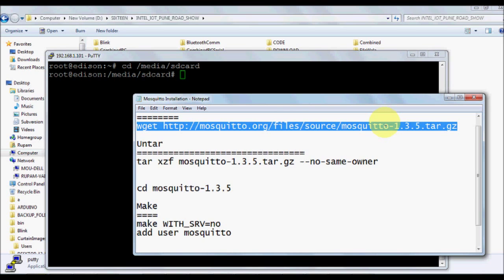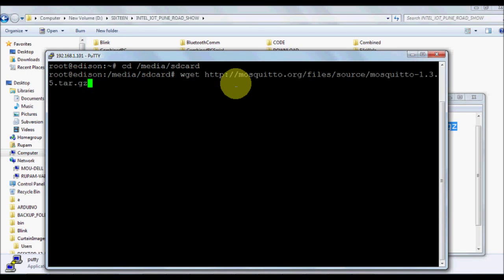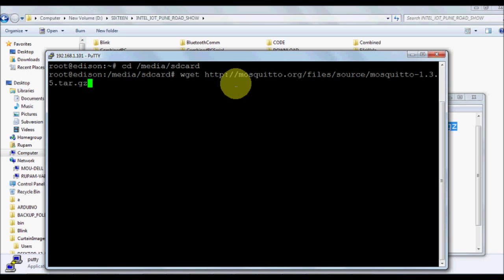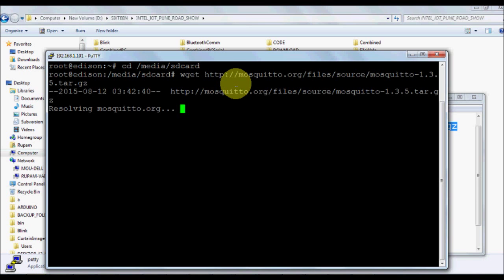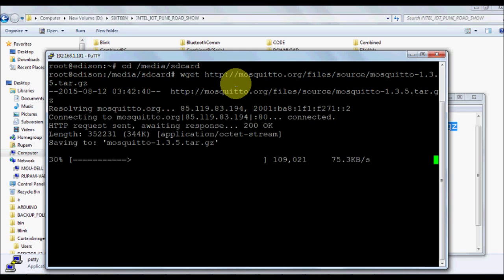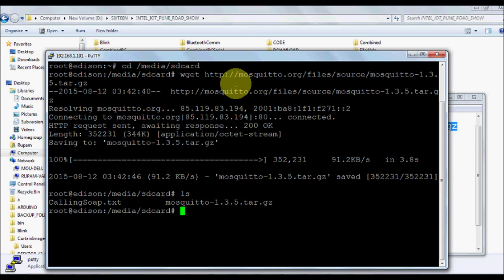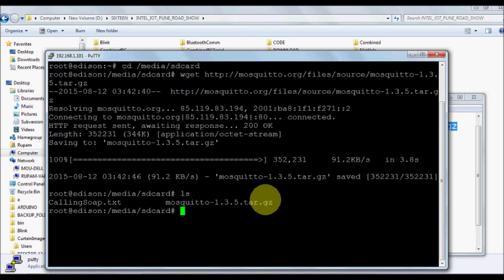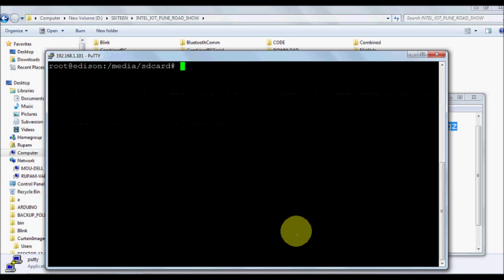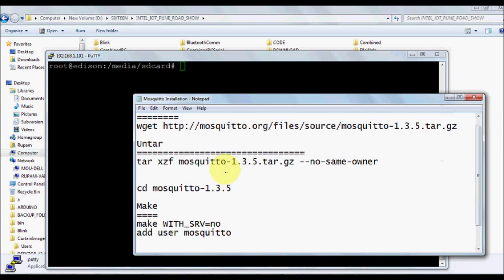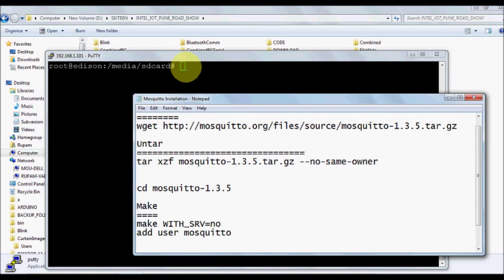You can download the Mosquitto distribution from this particular link. Just type wget http://mosquitto.org/files/source/mosquitto-1.3.5.tar.gz. I suggest you check out the latest build. Once you type this it will be downloaded in your SD card. It's a lightweight packet so you can download it even in your interface.